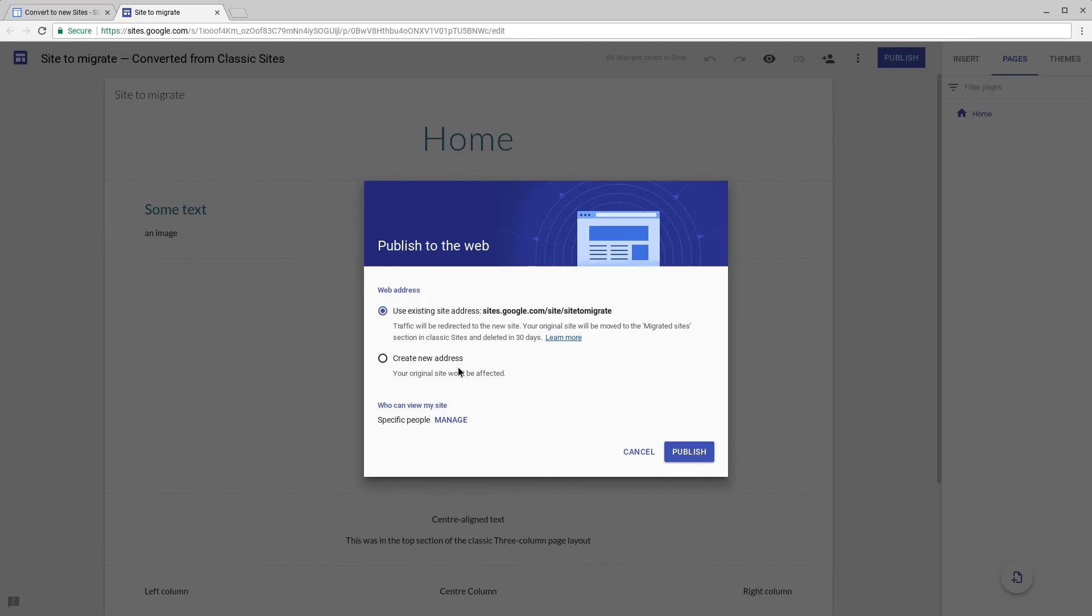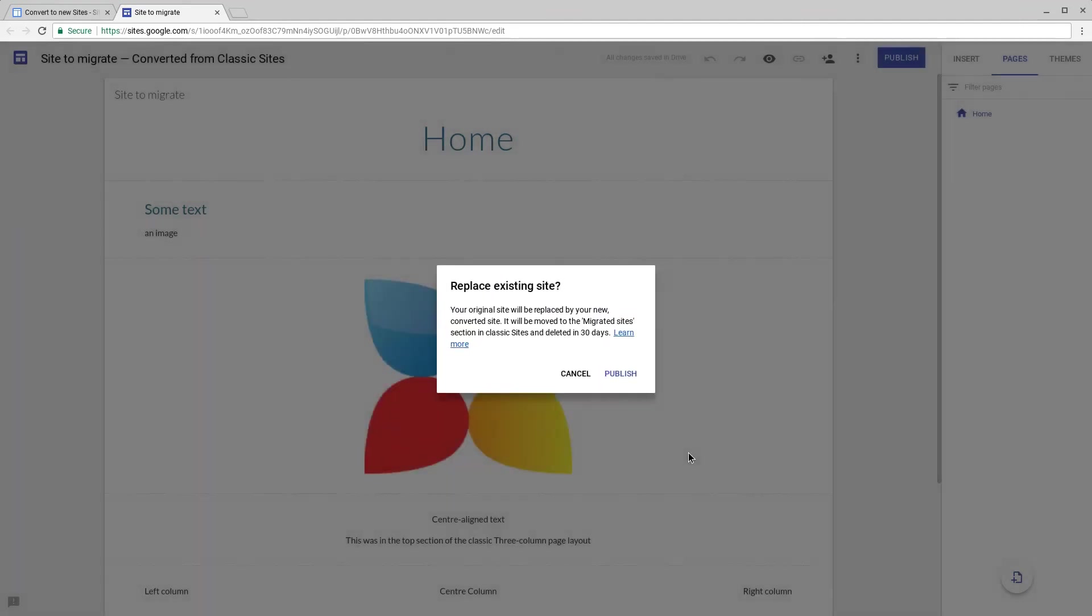You do have the option to create a completely new address if you want to and your old site will not be affected. If you're happy with the conversion and any edits that you made, you can use the publish button and this will then publish it to the new site.